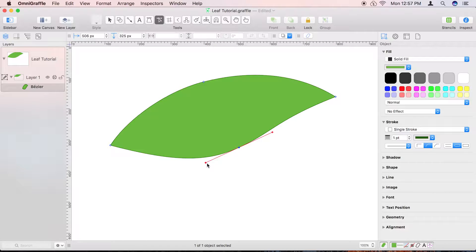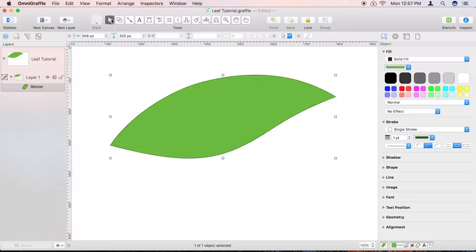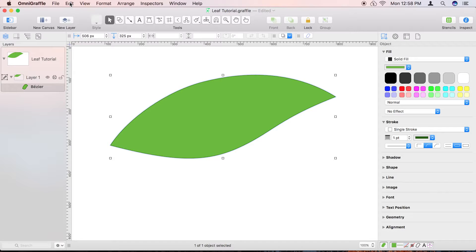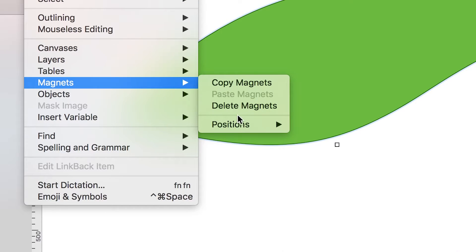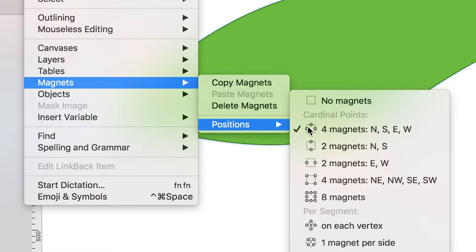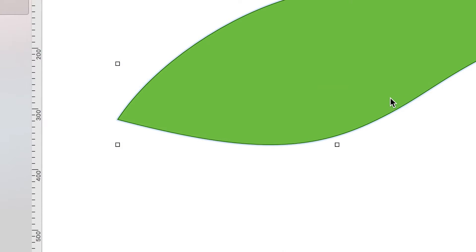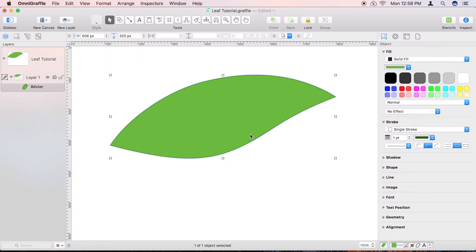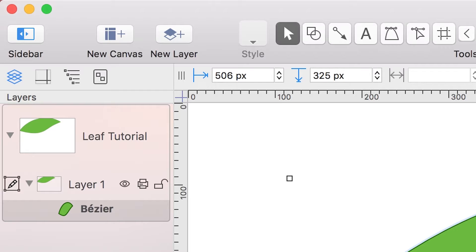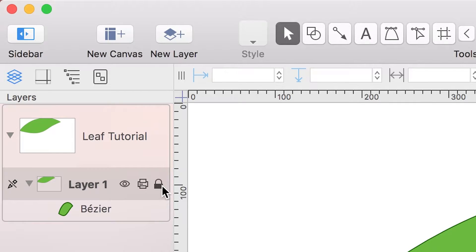Before we start drawing the veins inside the leaf shape, make sure all of the shape's magnets are turned off. Select the leaf shape, and then from the Edit menu, choose Magnets, Positions, No Magnets. If you don't do this first, the lines you'll draw for the veins will try to attach themselves to the magnet points within the leaf.